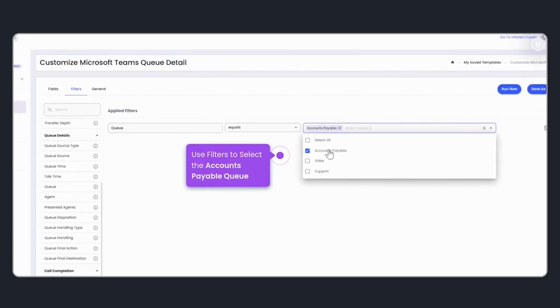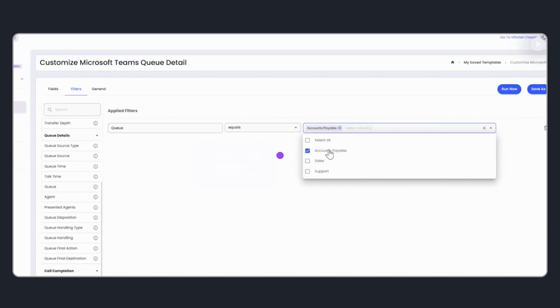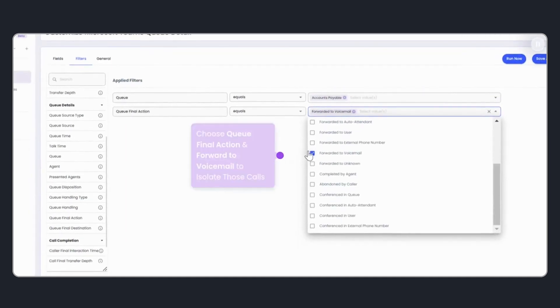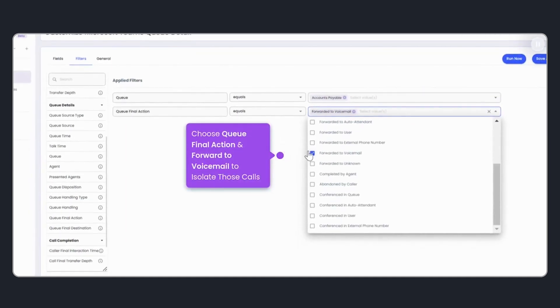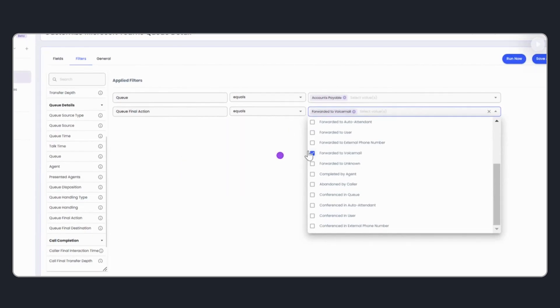From here, I move to the Filters panel and apply two key filters. First, I select the queue I want to focus on, Accounts Payable. Then, I choose Queue Final Action and select Forward to Voicemail to isolate calls that were forwarded to voicemail.